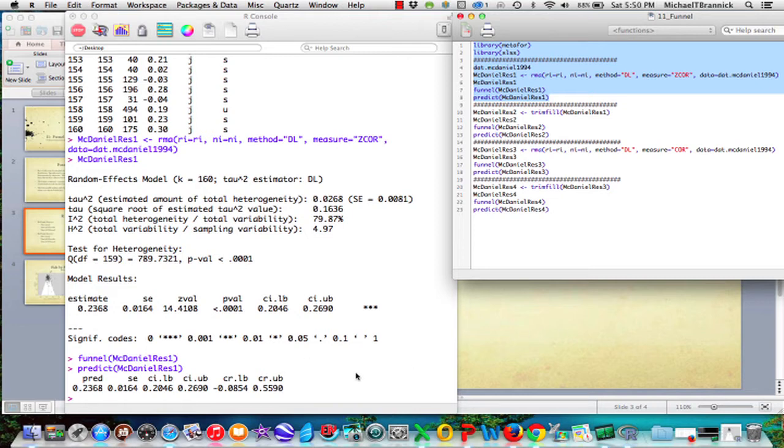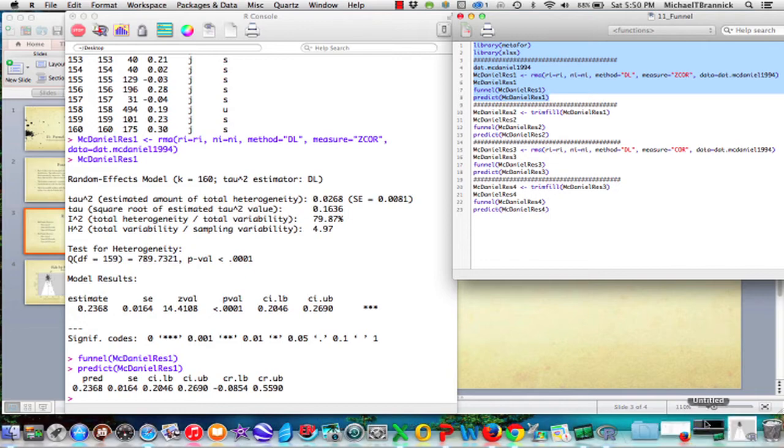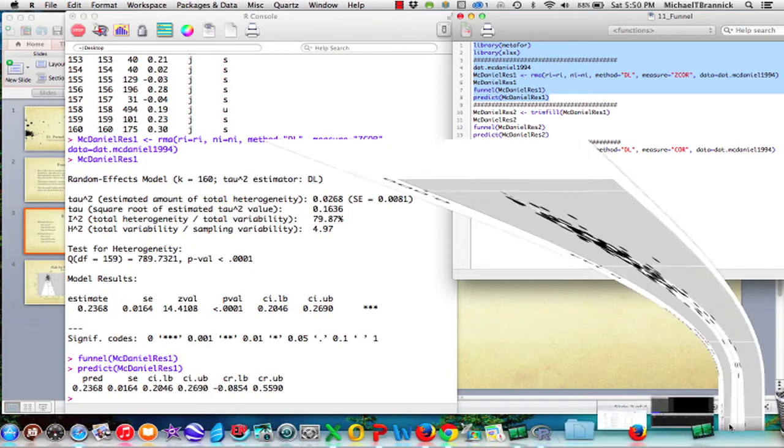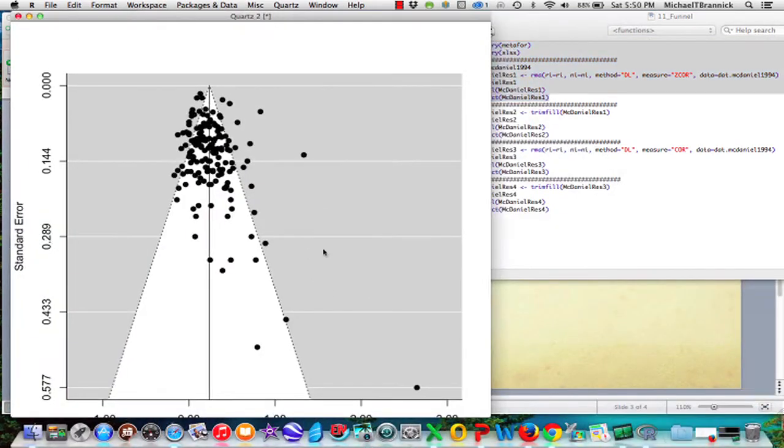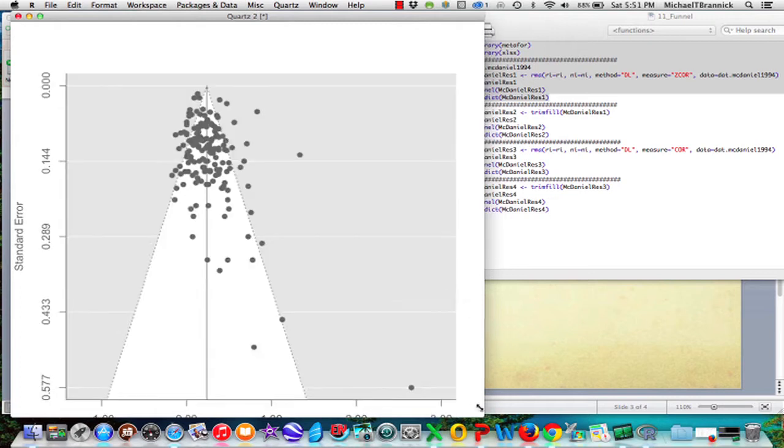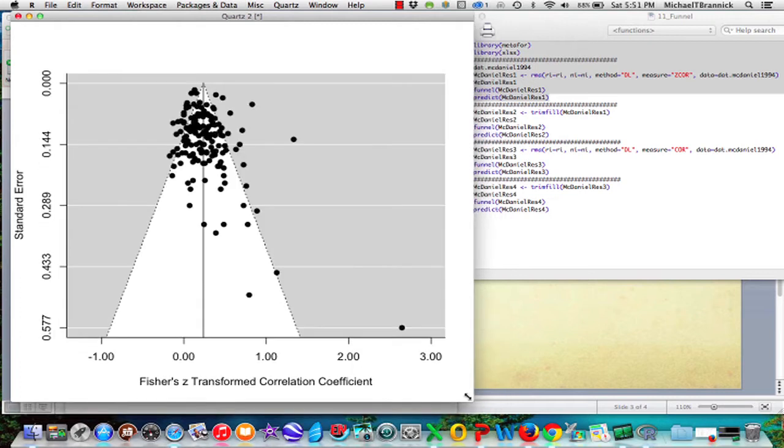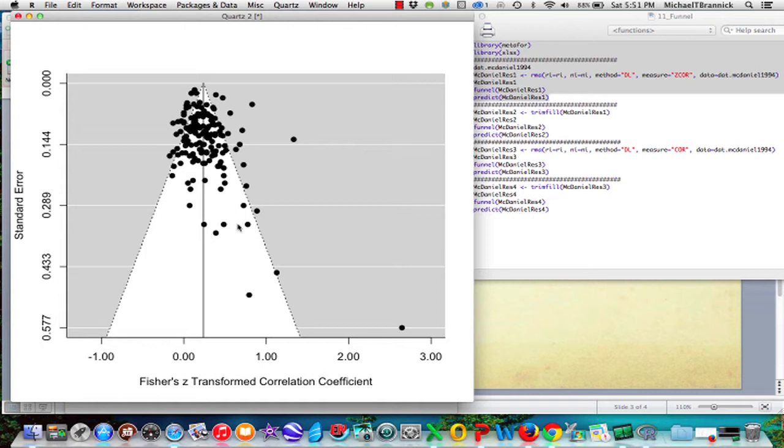So I asked for the funnel. And the funnel comes up in a separate window. I'm going to resize it so you can see it here better. So there's the funnel plot. And the average is at 23, 24, something like that.